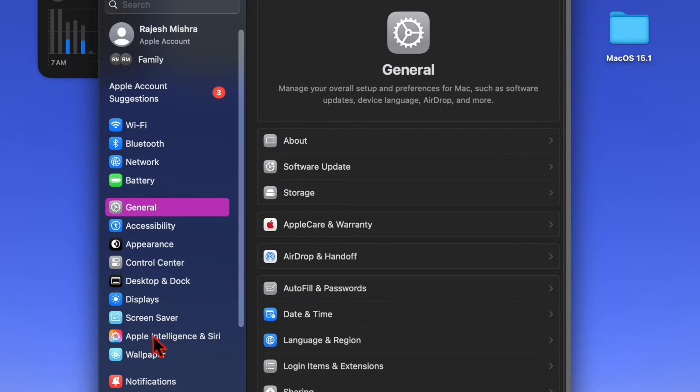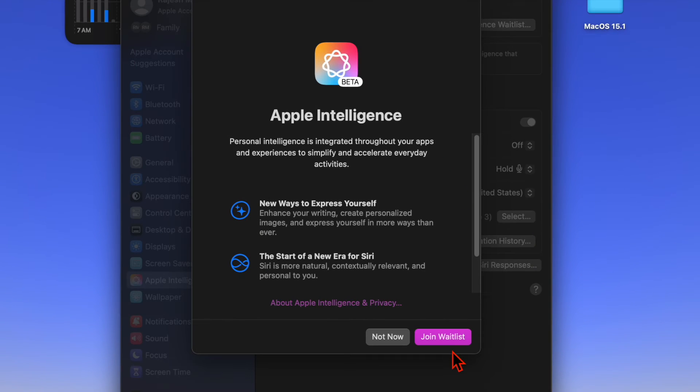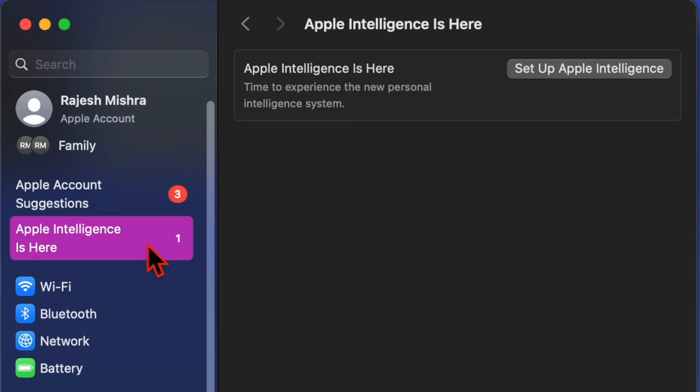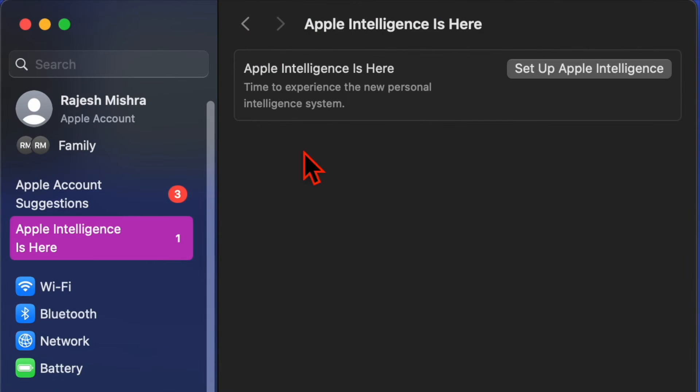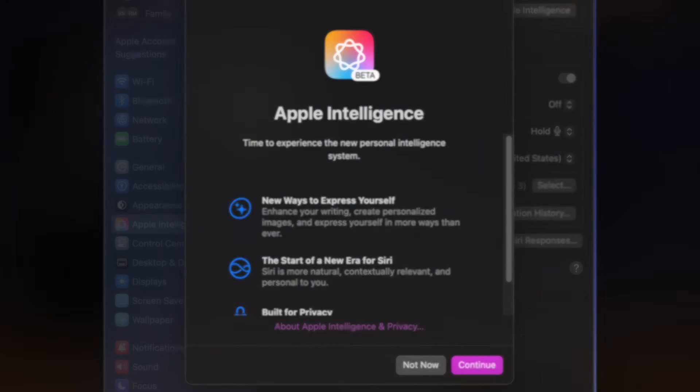Under Apple Intelligence and Siri, you have to click on the join Apple Intelligence waitlist option and confirm the action. Now you will have to wait until Apple Intelligence has been made available on your Mac. Once it is available to use, you will get an alert to set it up. Follow the instructions to perfectly set up Apple Intelligence.